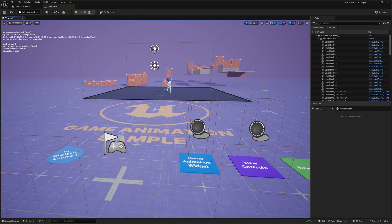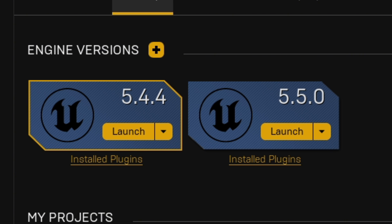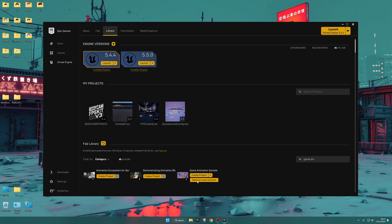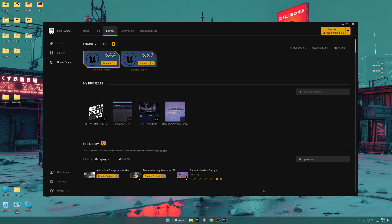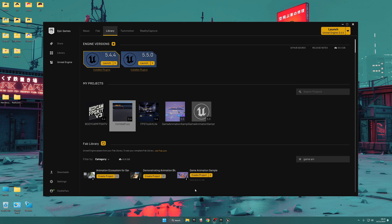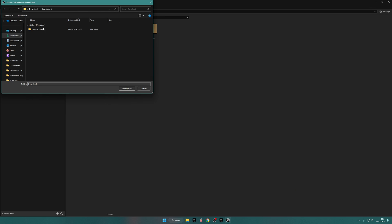Let's get started with a brand new project of Game Animation Sample in 5.5. The first thing you're going to want to do is download 5.5 if you haven't already. If you haven't deleted your Game Animation Sample from your local content, you have to remove it first — click on Remove, then Remove Content. Then click Create Project again, change the version from 5.4 to 5.5, change the name, and create the project. Now open up Combat Fury and migrate all of the content from Combat Fury into our new project.